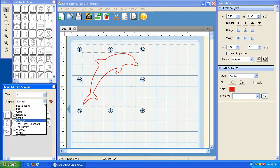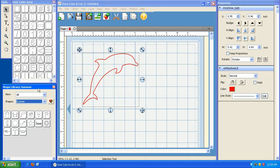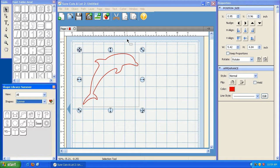In addition to the shapes that are already pre-installed in Sure Cuts A Lot, you can actually create your own shape library. In order to create your own, you'll need to download and install a program called Scal Lib It Up. Scal Lib It Up is a free software that you can download from craftedge.com. So let's go ahead and do that.